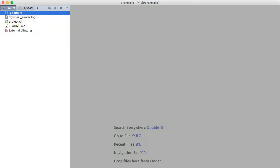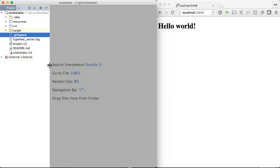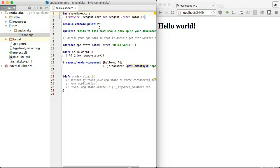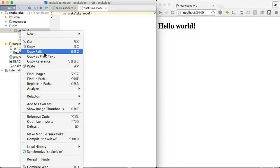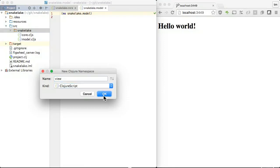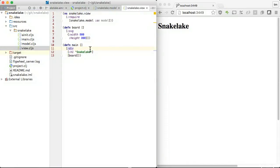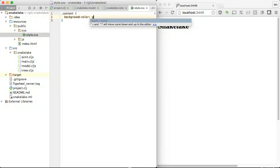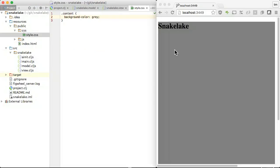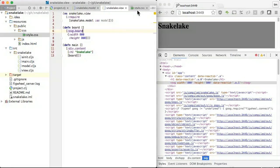Let's get started with a new ClojureScript project. First we create the game client. We set up three namespaces: Main, the entry point that initializes our game; Model, to store and manipulate the data for our game; and View, for components to be rendered on the page.